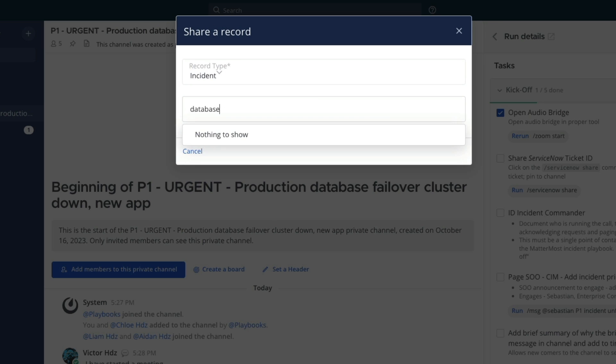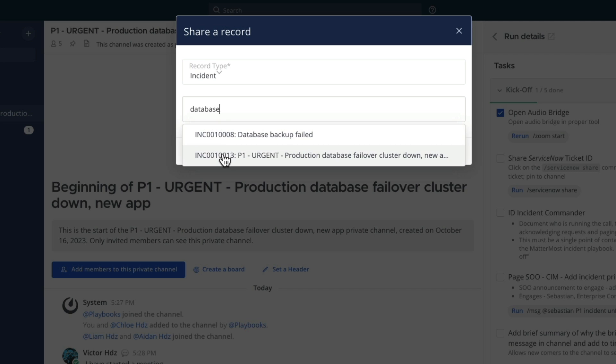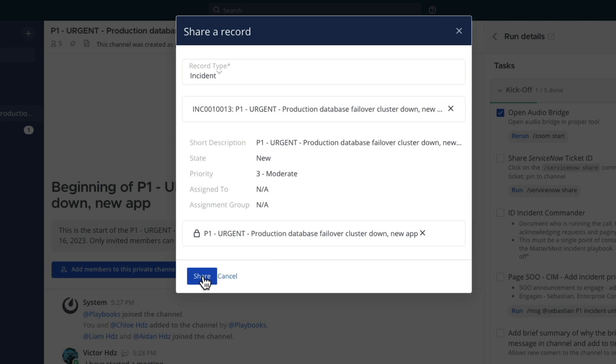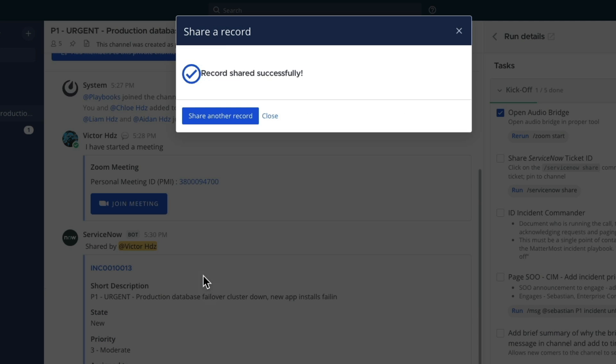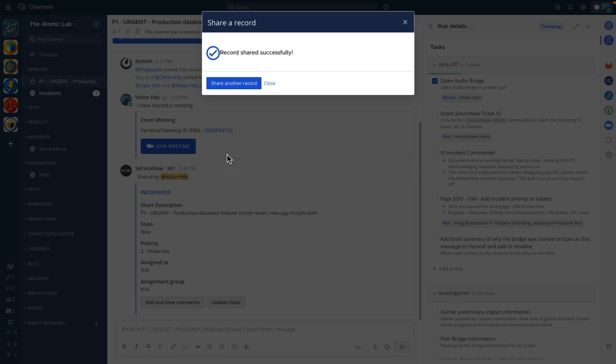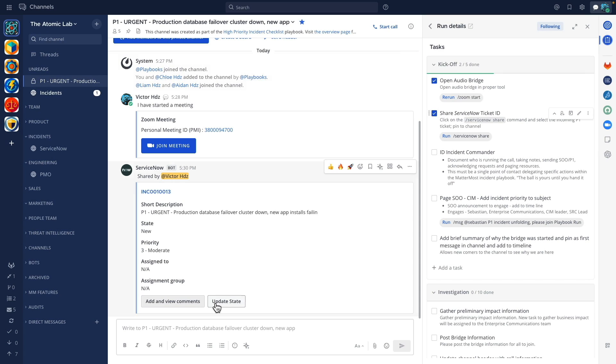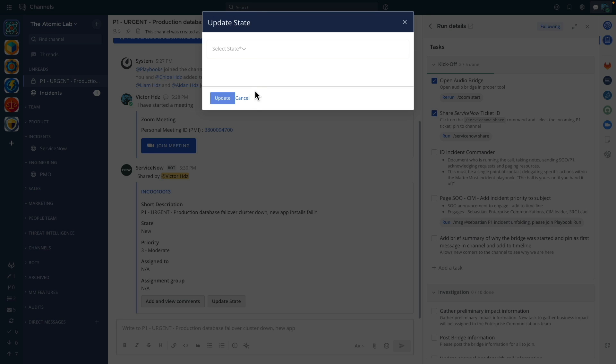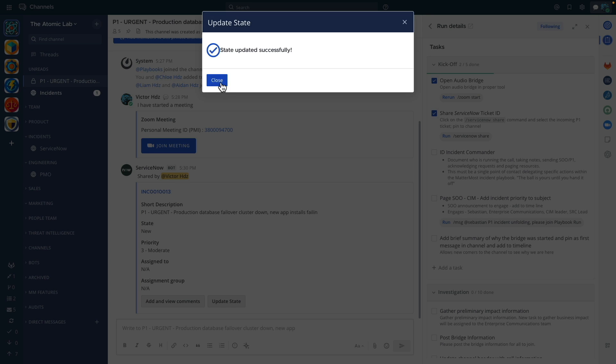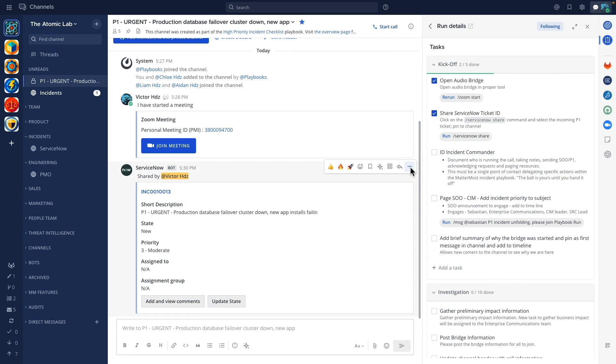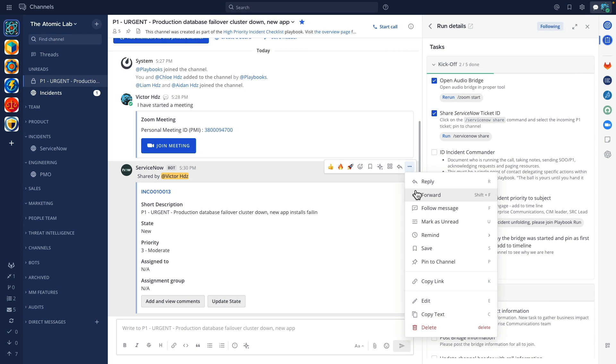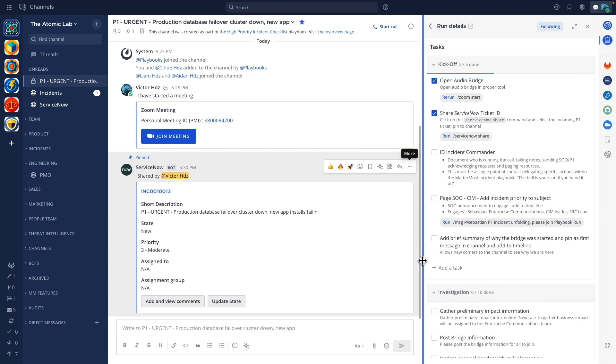Once we've found the incident in question we simply hit the share button and the current status is displayed in our channel. We can use the buttons at the bottom to update the current state if required and to complete our task we'll pin this block to the channel so that it can be quickly referred to by the rest of the team.